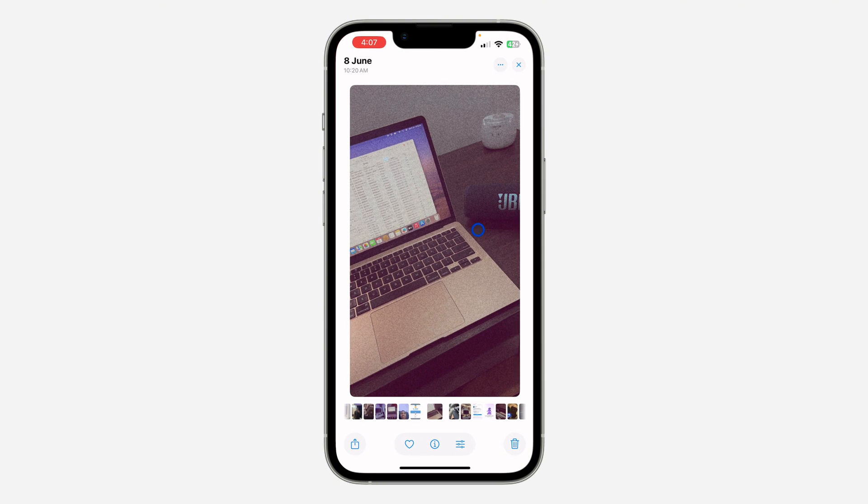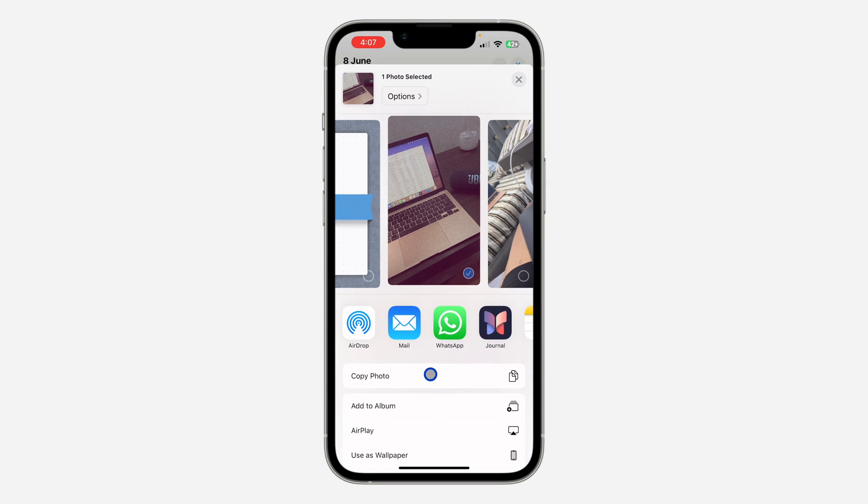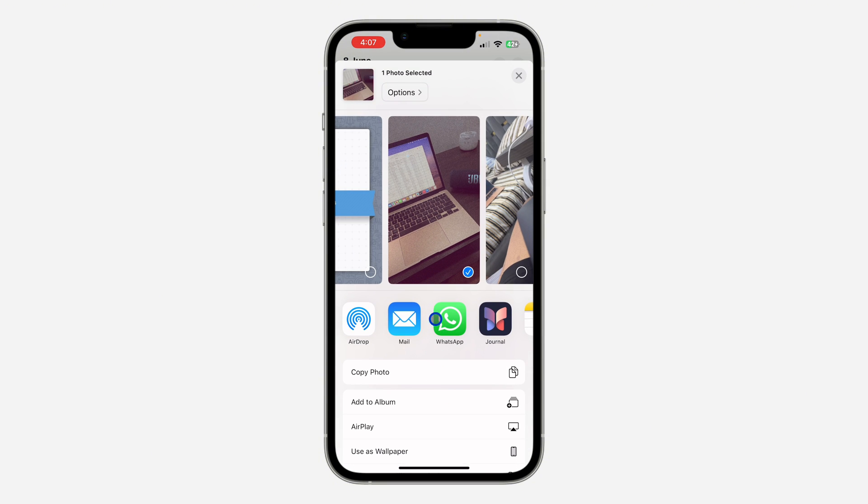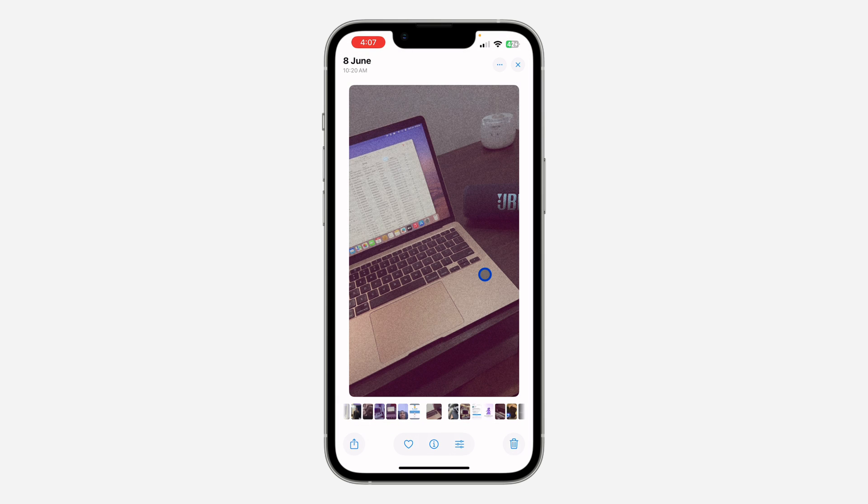Anytime you want to share anything on your iPhone, you are not going to see the suggested contacts. As you can see, it's not showing suggested contacts again. It is just showing these apps.